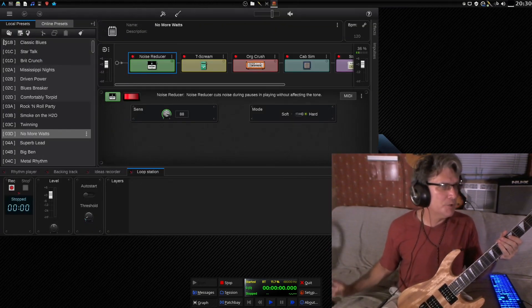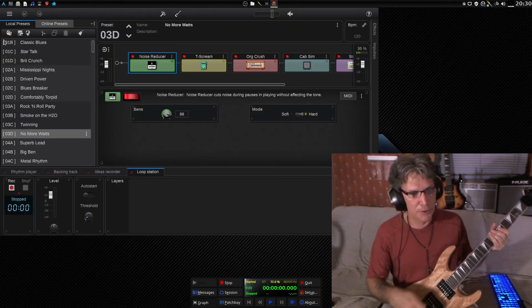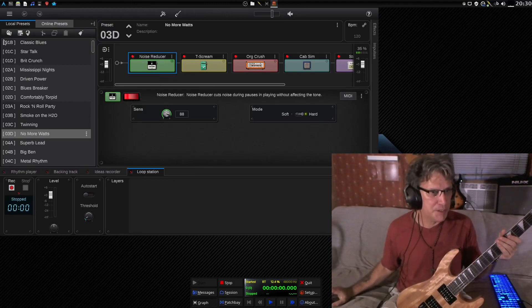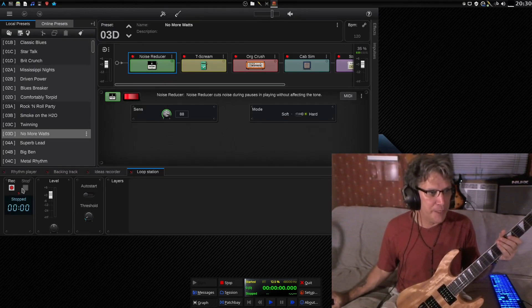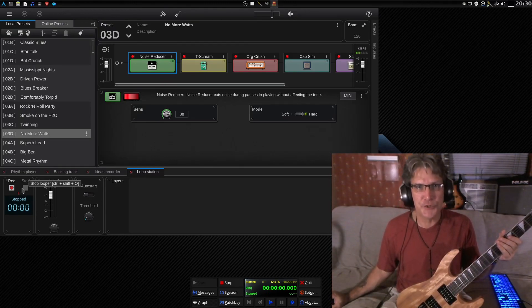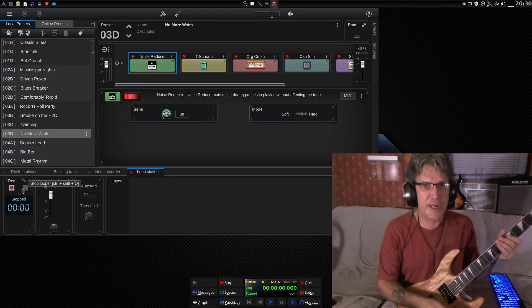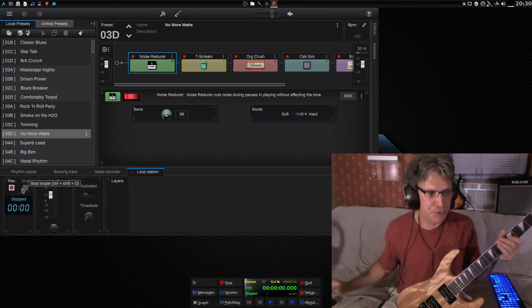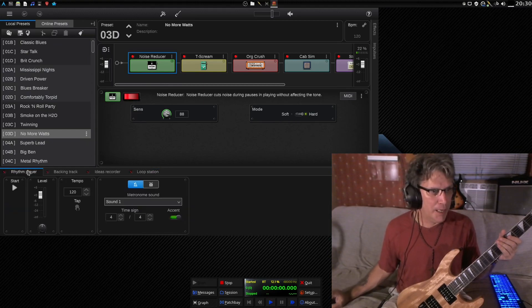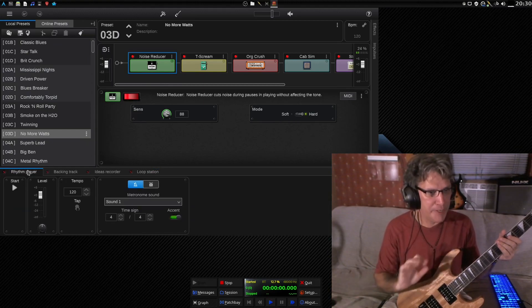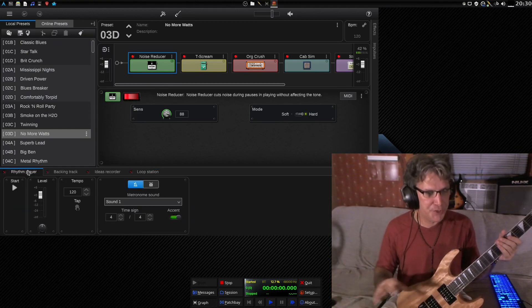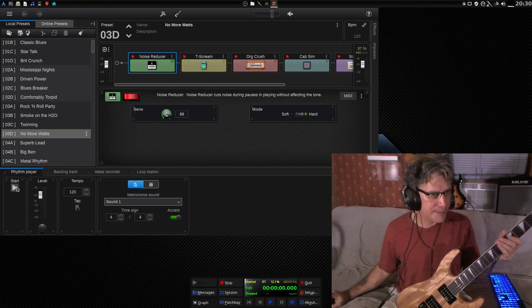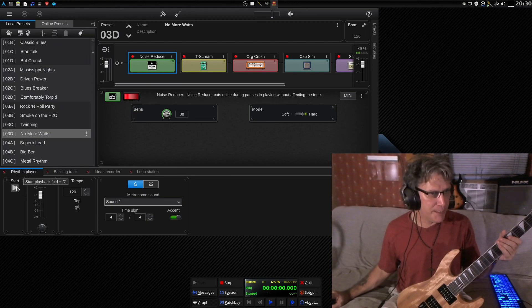All right. We'll go back into the local. I mean, I could spend all day on this stuff here. You have a looper here, so you can record a track and then jam out with yourself here. I haven't had a chance to play with the rhythm player yet. Let's see what we've got here.